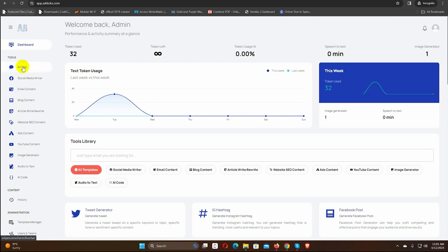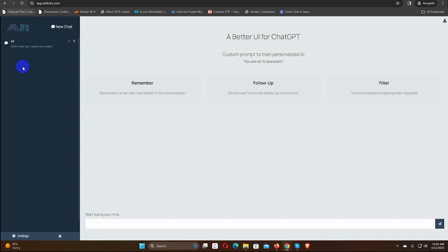As soon as we click on it, it will take us to the AI chat window. On the left side, we can see the previous chat history.